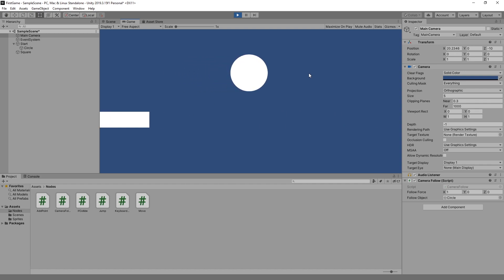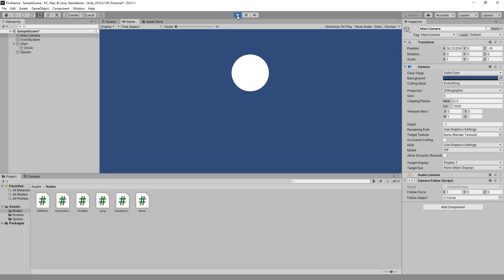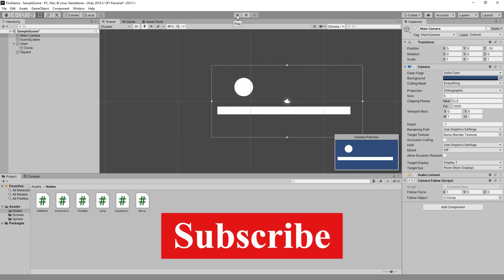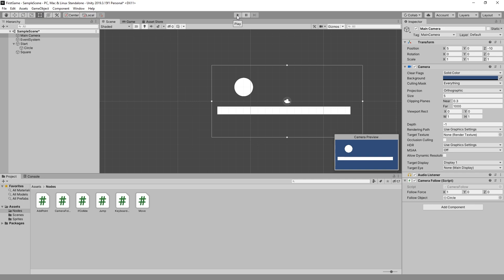Like always, if you found this video helpful, click on the like button. If you want to see us make more videos on Unity, write in the comments below. If you're not subscribed to our channel, subscribe. And until next time.